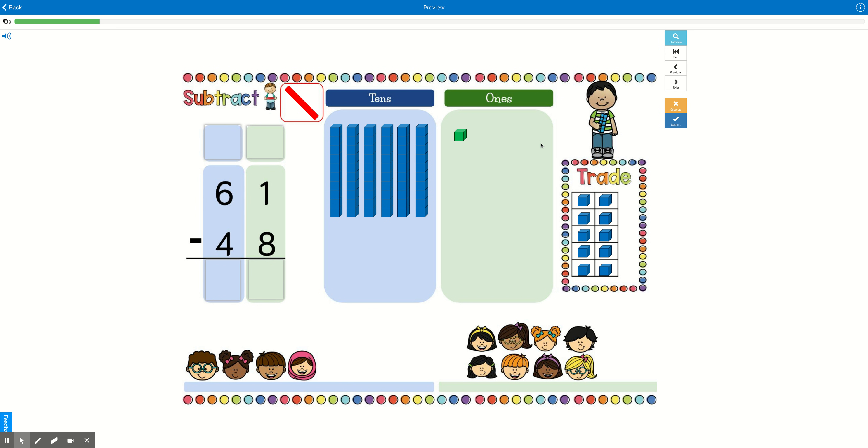So we're going to start on the right. Start in our ones place. We see we have 1 cookie. And so do we have enough for all of our friends down here? No. What are we going to do?